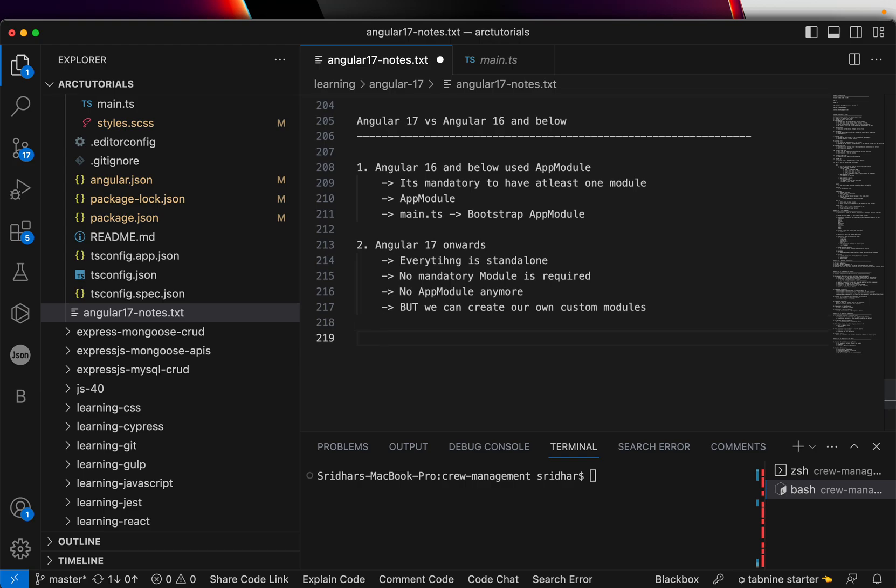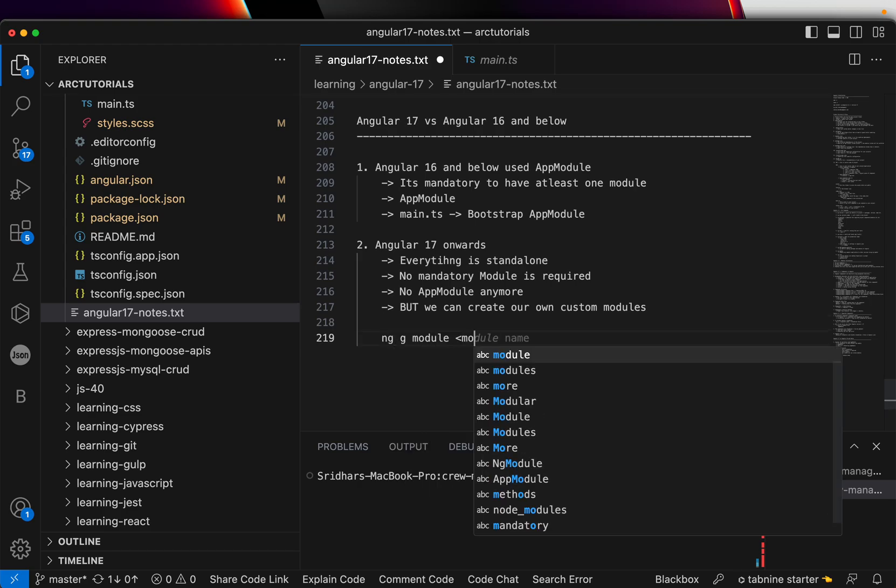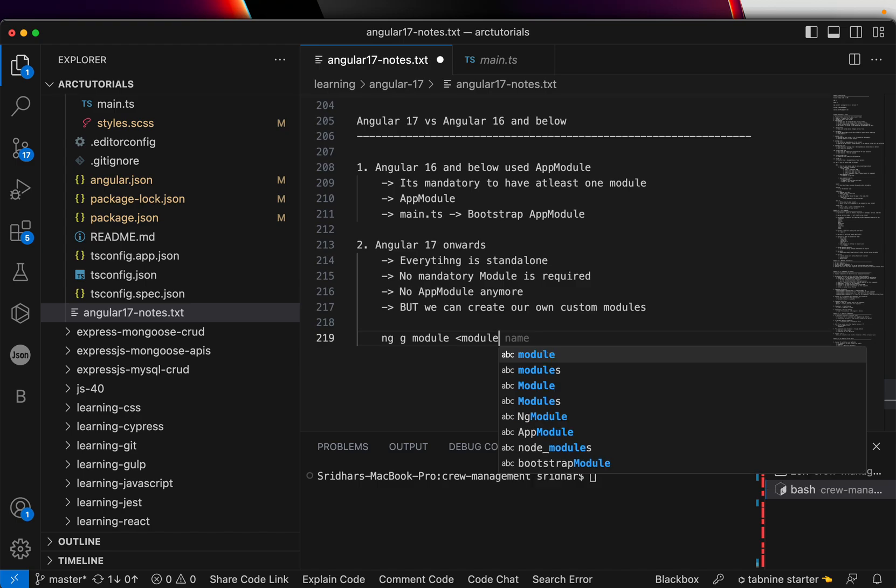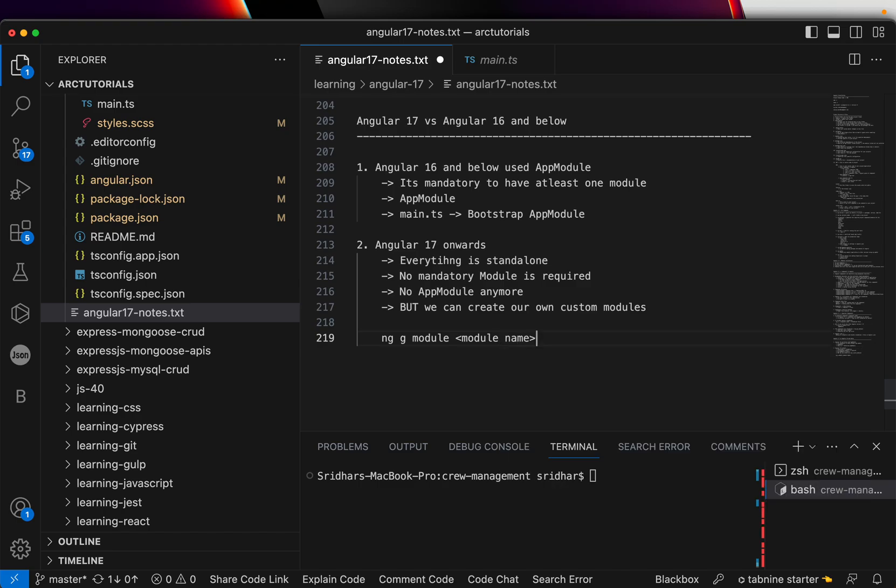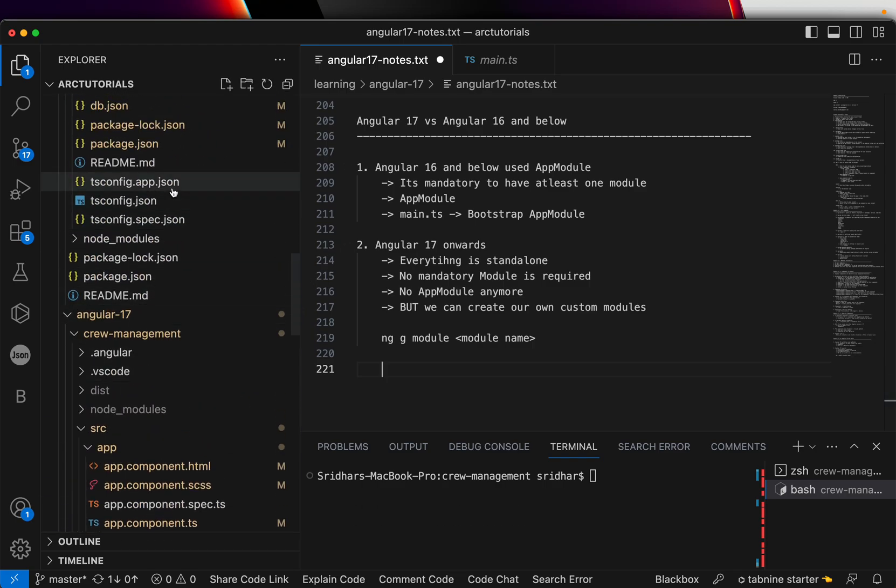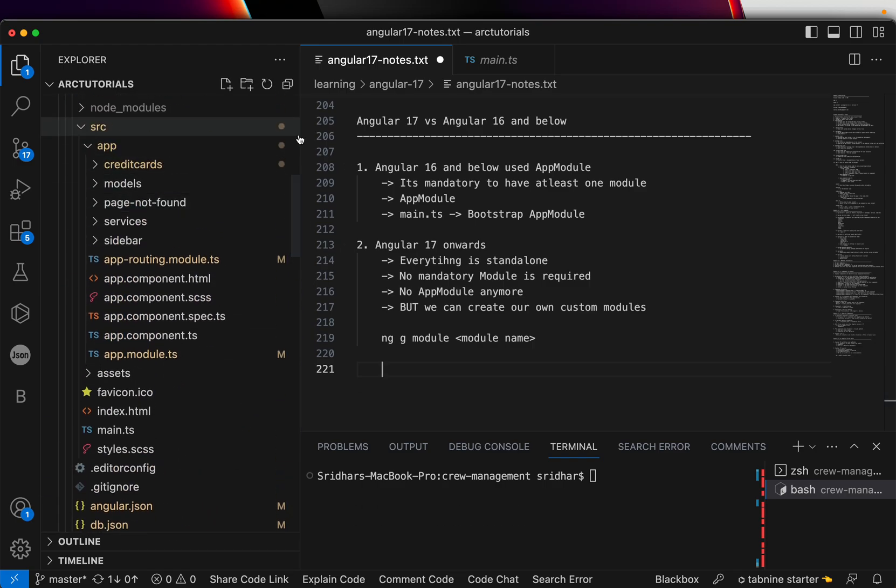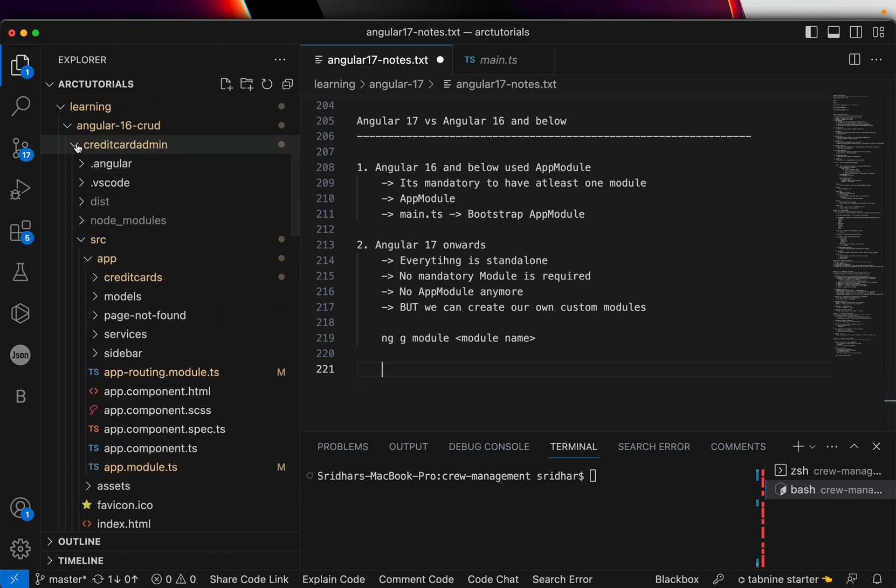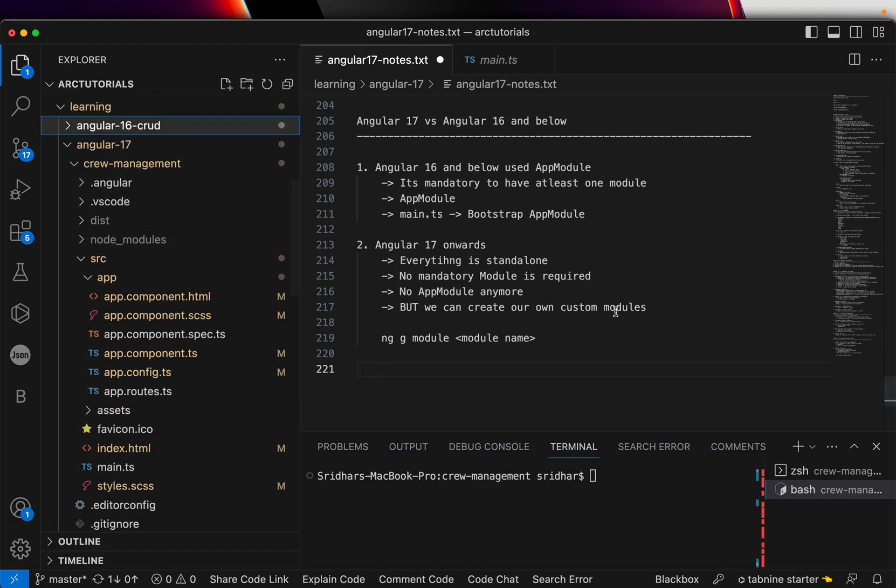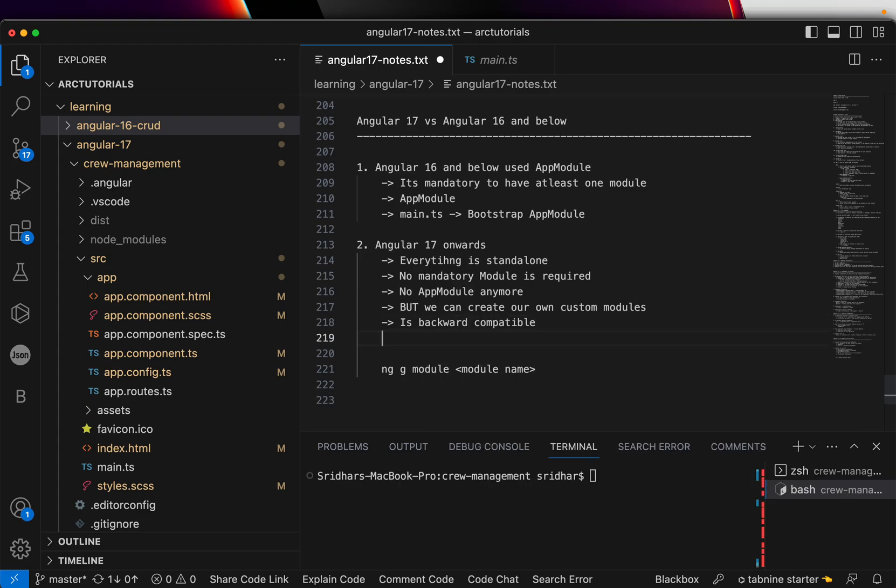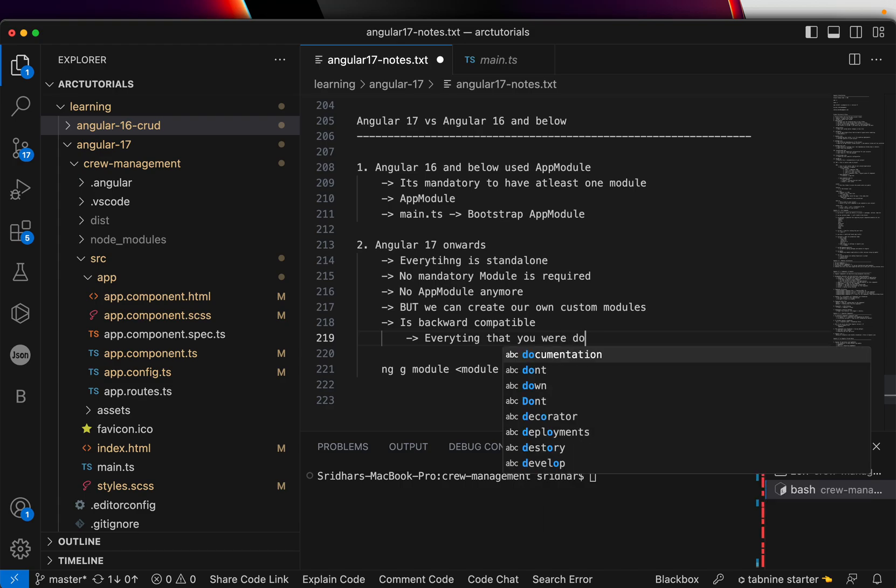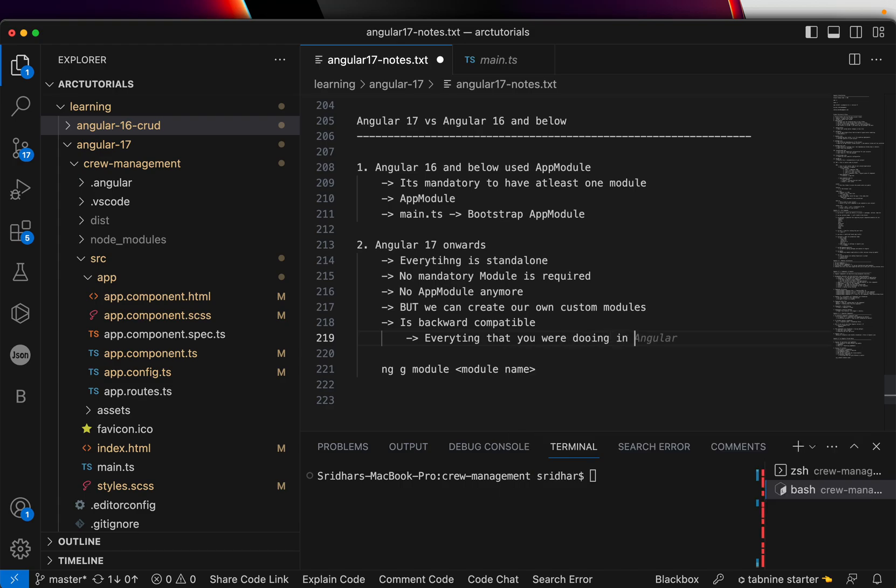Just like how you were doing in previous versions of Angular, we can create our own modules. ng generate module module name, right? Just like this, you can generate any number of modules in Angular 17. Remember, just like how you were doing in Angular 16, Angular 17 is backward compatible, which means everything that you were doing in Angular 16 is still valid.